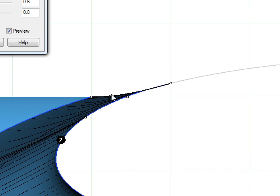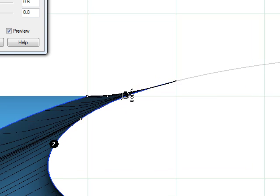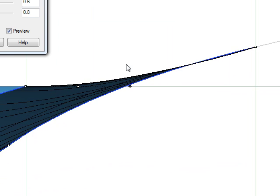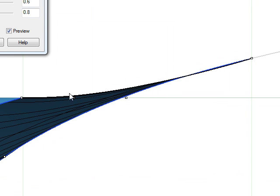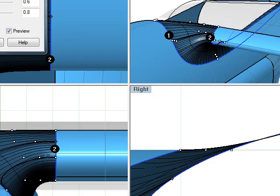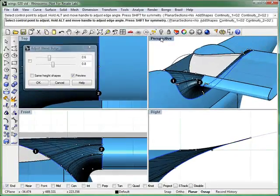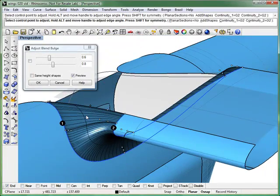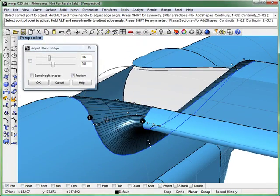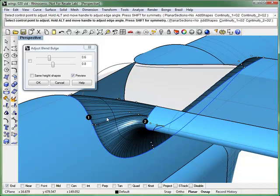And to check that we've adjusted that correctly you're going to zoom in and take a look to see that the blend surface doesn't actually bulge inside the leading edge of the wing. And thus completes the first part of this wing fillet.